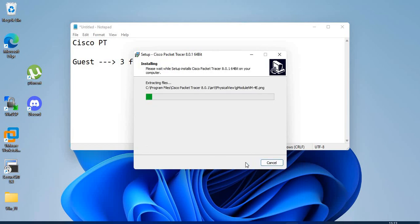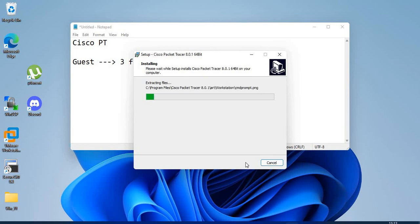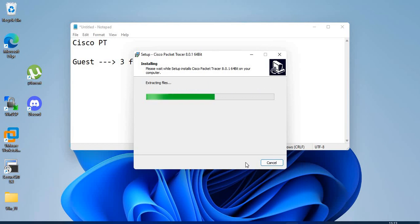So installation is straightforward. File is extracting, so it might take a couple of minutes. I'm installing the latest version, 8.0.1.